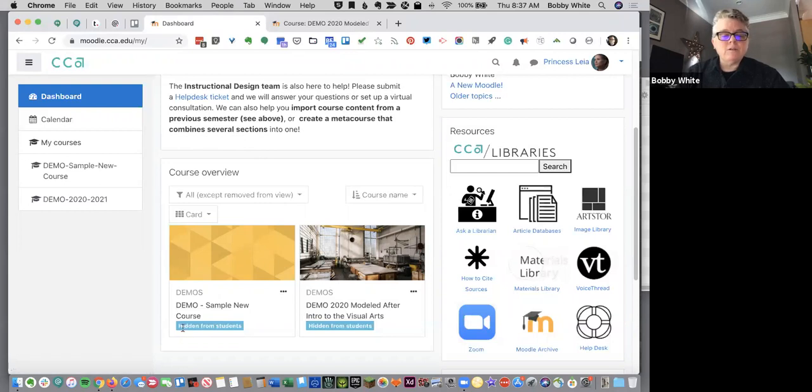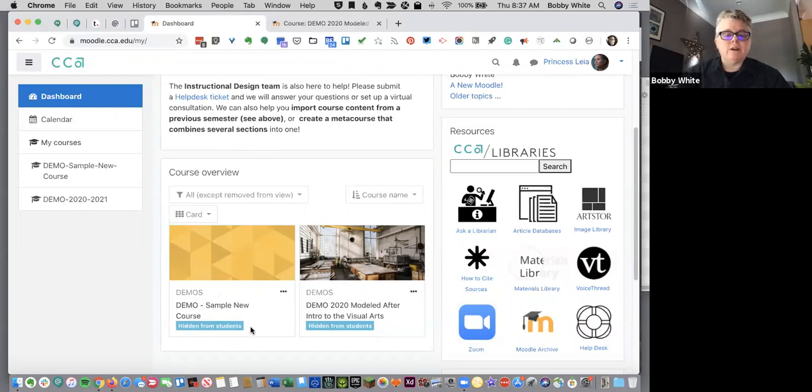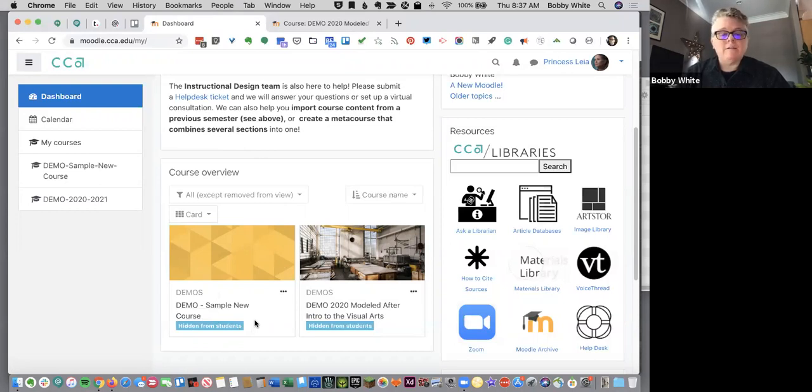You'll also notice which courses are hidden from students right now. That will now be highlighted for you so that it's very clear. I'll show you where you can go to show or publish your site for students.